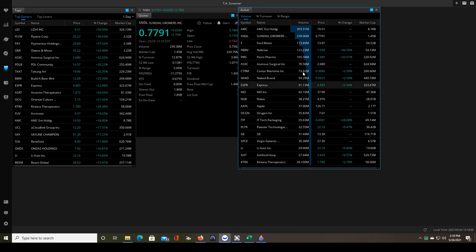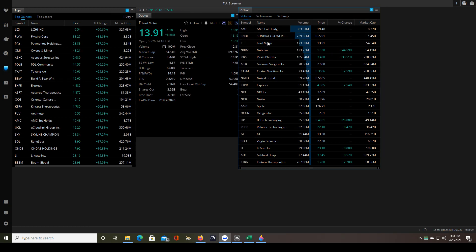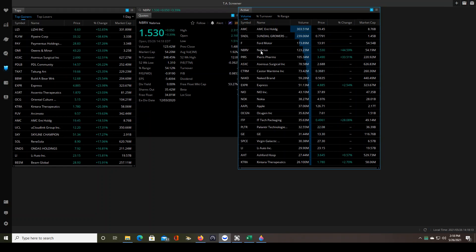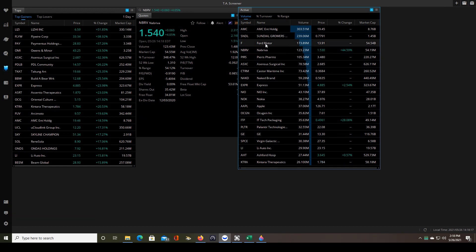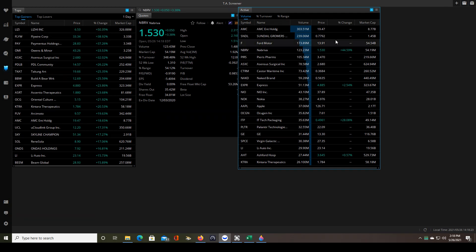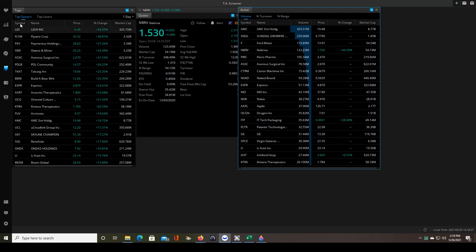SNDL does not meet my float size requirements so that wouldn't be one that I would consider anyway. Same thing with Ford. Let's see NBRV, that is within my float size requirement so then I would go over and check the, it actually looks like that might be correct. Let's see, no it's not, so NBRV is not on the top gainer.